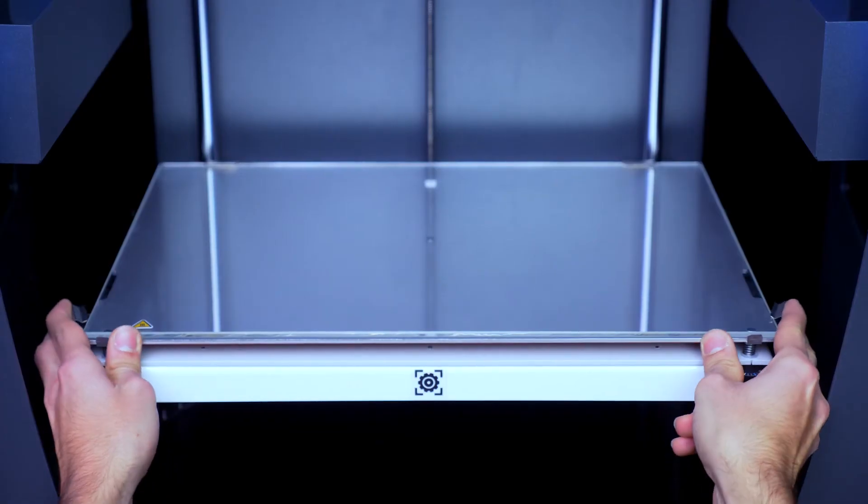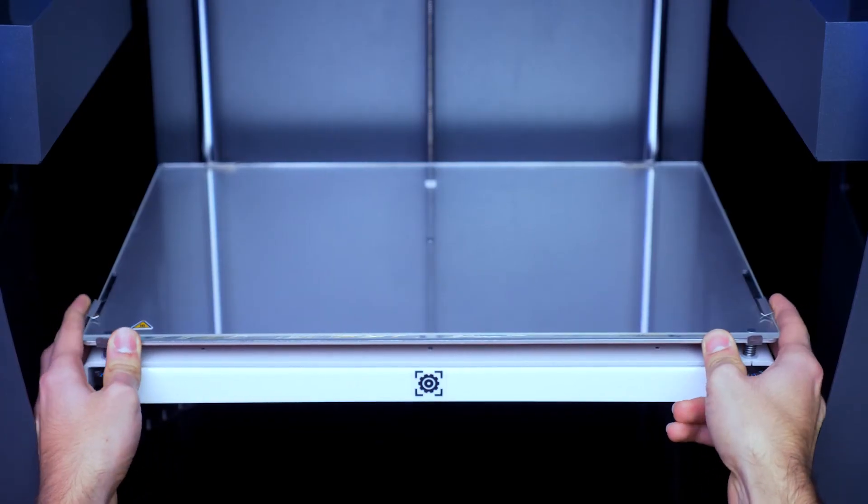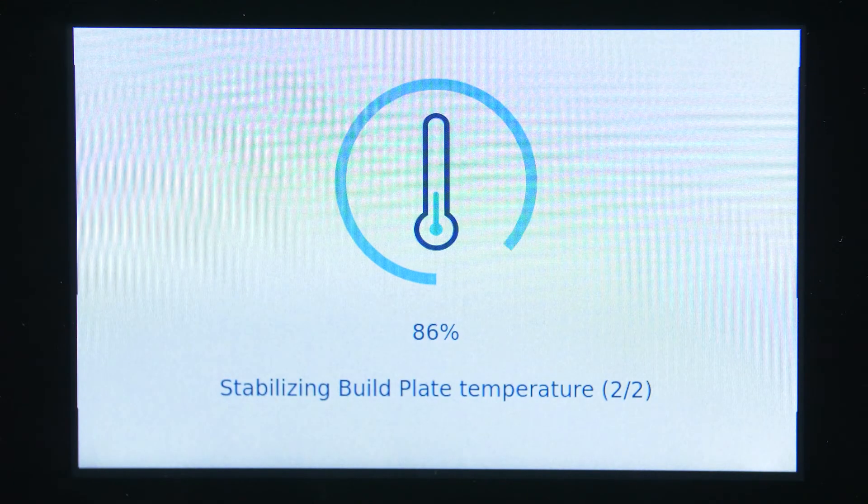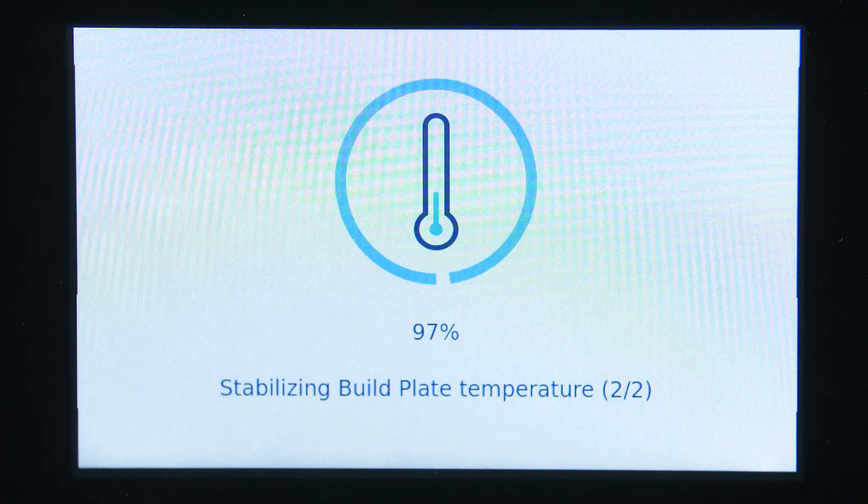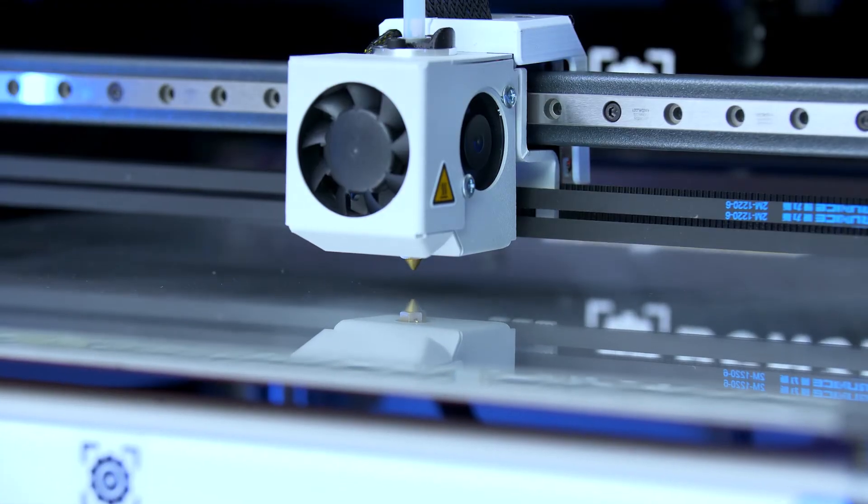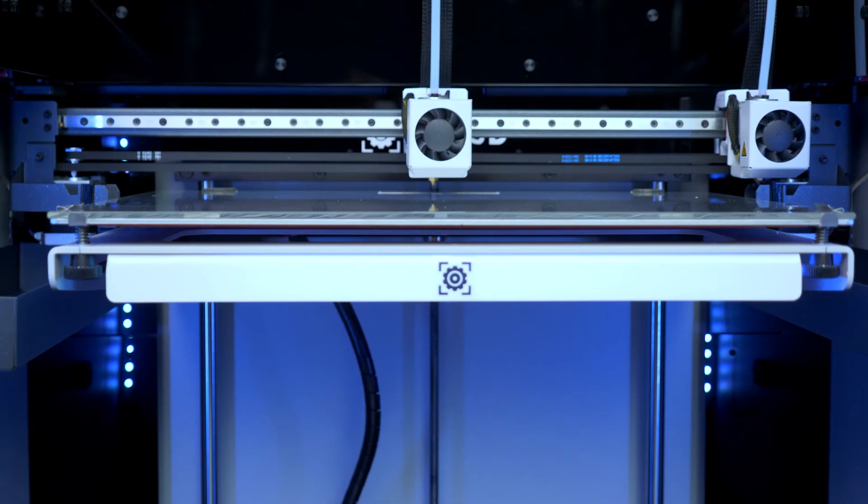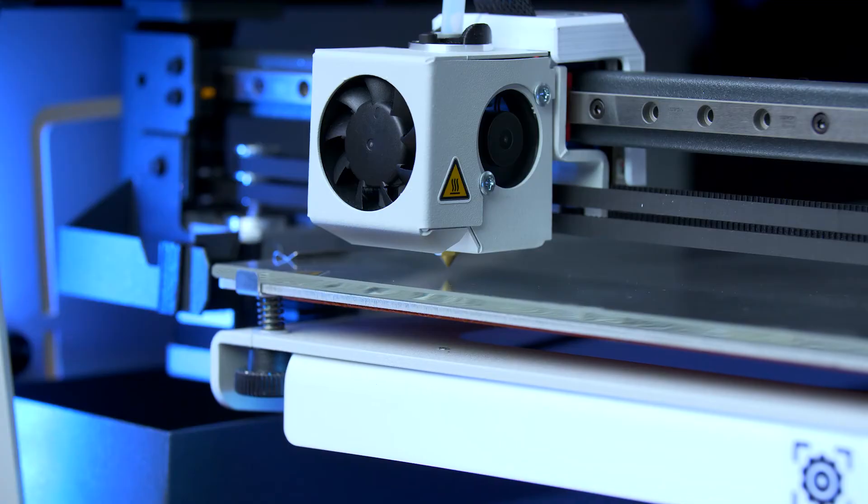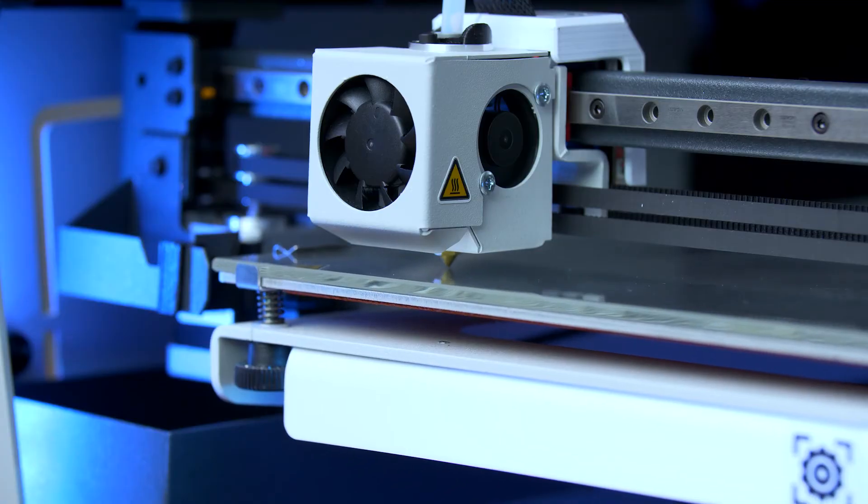To begin, verify that the printing surface is correctly installed. First, wait until the print surface reaches the indicated temperature. Each of the hotends will carry out a series of measurements in order to establish the print surface position.